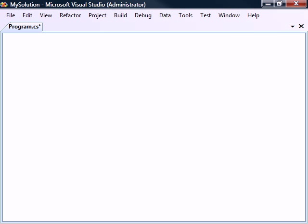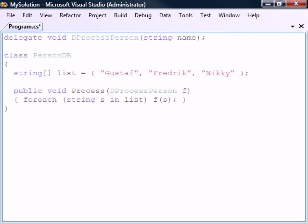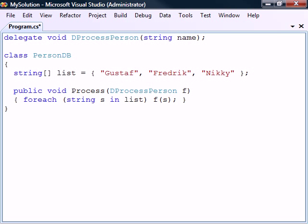An important property of delegates is that they can be passed as method parameters. To demonstrate the benefit of this, let's define two simple classes. The first one is a data storage class called PersonDB that has an array containing a couple of names. It also has a method that takes a delegate object as its argument and calls the delegate for each name in the array.